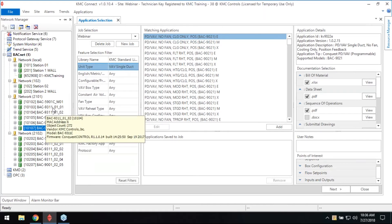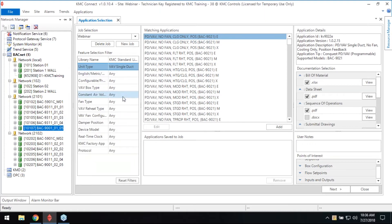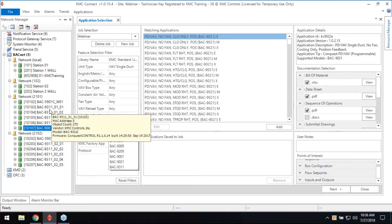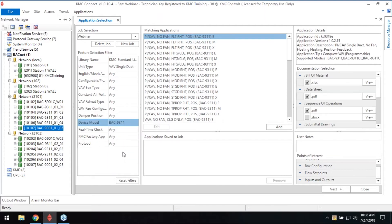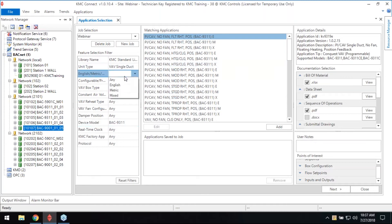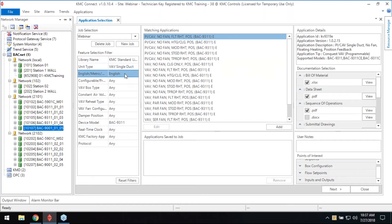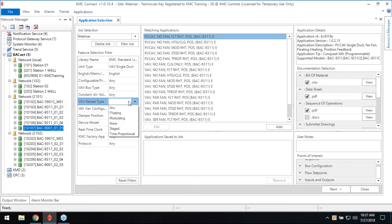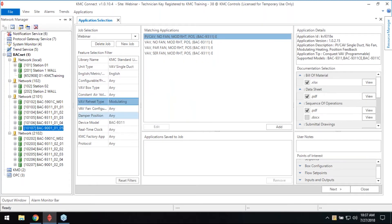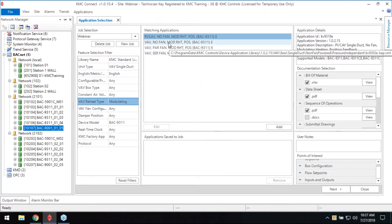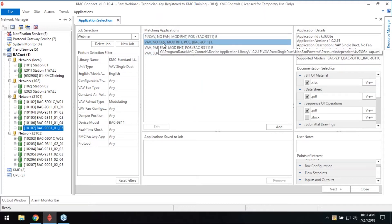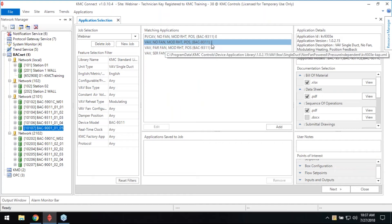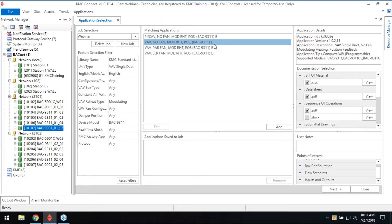So I'm going to go through and pick these 9311 VAVs. I can just come right down here to speed this process up. I know I have a 9311 because that model number is right there. That filters out what's going on over here. I'm just going to say it's English instead of metric or mixed. So reheat type maybe modulating. I'm going to select this one because I know it's no fan modulating reheat position feedback.